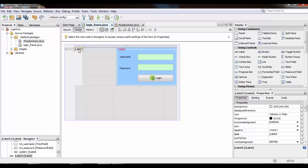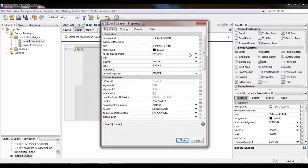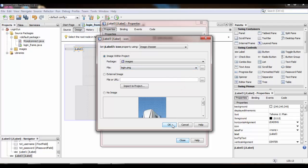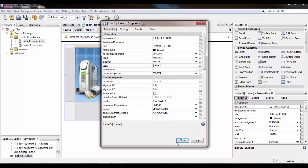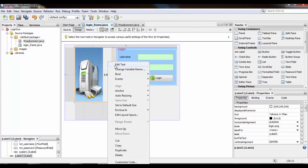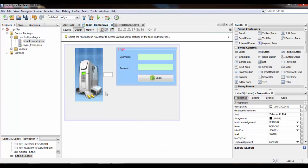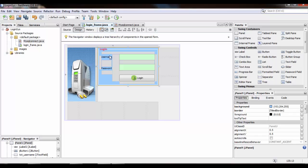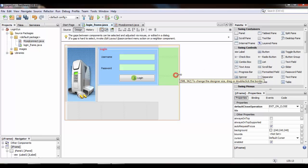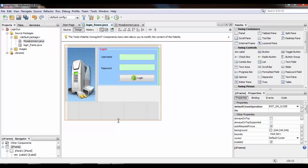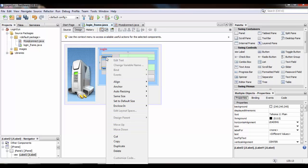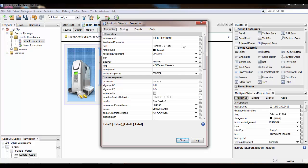Right click on the label, go to Properties, go to Icon, select the image, then click OK. Then right click, go to Edit Text, and clear the text.